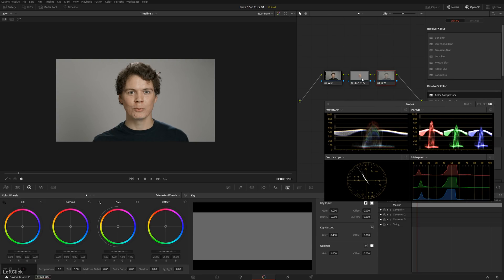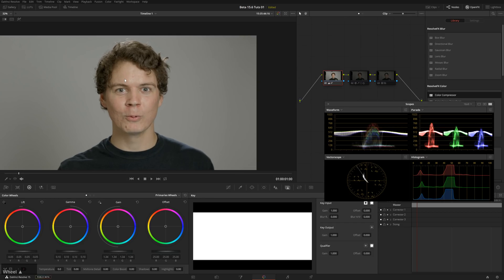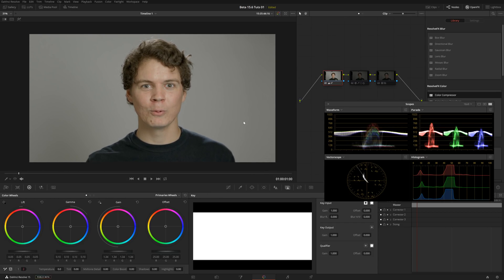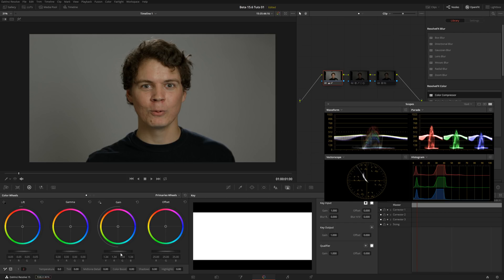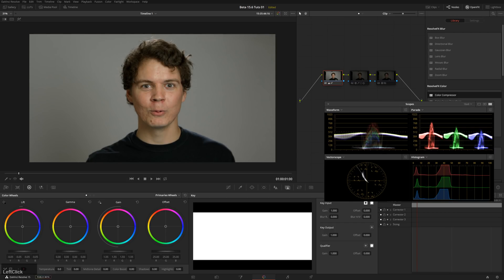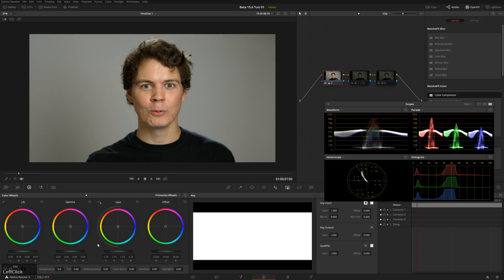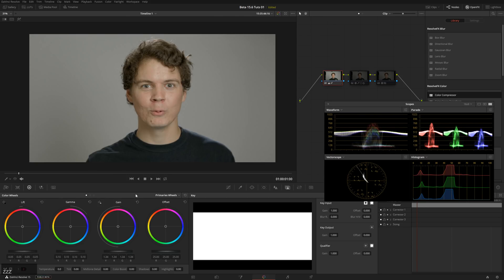For those of you who stuck around — I'm going to break down the primary grade I did on this too. This primary grade is really simple but there's one interesting thing in it. First, we've got our primary wheels with lift, gamma, and gain, which is just correcting the brightness of the image. I especially raised the gamma up just to make the skin a little bit nicer. Without the gamma it's not very nice — with the gamma it helps out. So it's nice and even, and you could probably bring the lift down a little bit more if we wanted to.